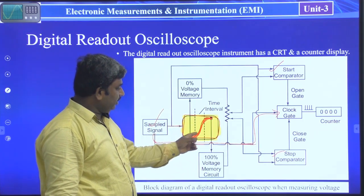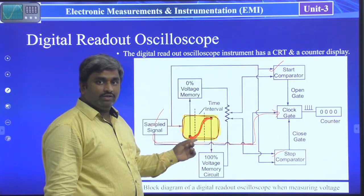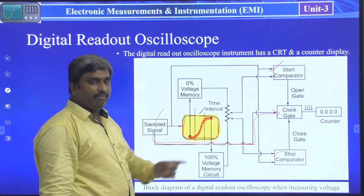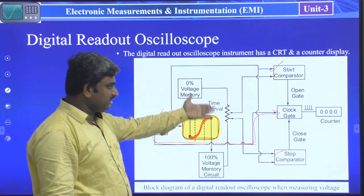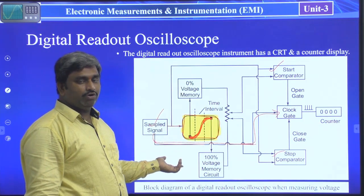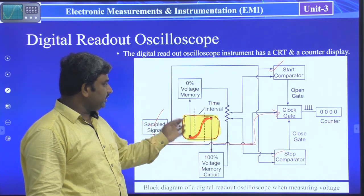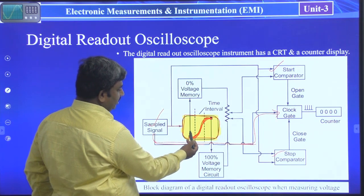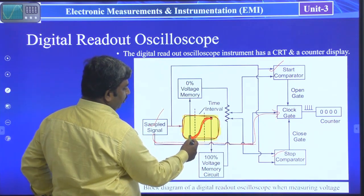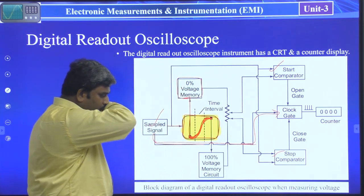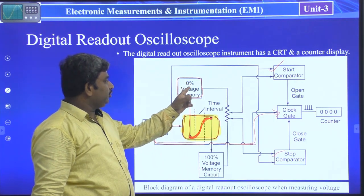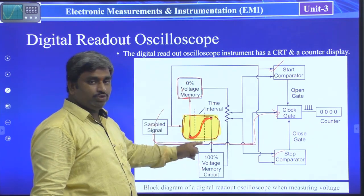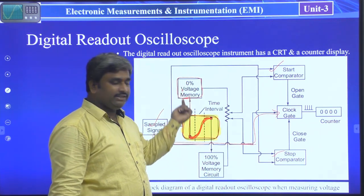This yellow colored area is the viewing screen of the CRT. In the CRT viewing screen, the red color portion of the signal shows where the signal has its lowest value — the minimum value — and the maximum value. This minimum and maximum value in the vertical direction is what we have to measure. This diagram displays the digital readout oscilloscope measuring voltage. The lower portion corresponds to zero percentage voltage memory and the upper portion corresponds to 100% voltage memory — representing low voltage and high voltage.